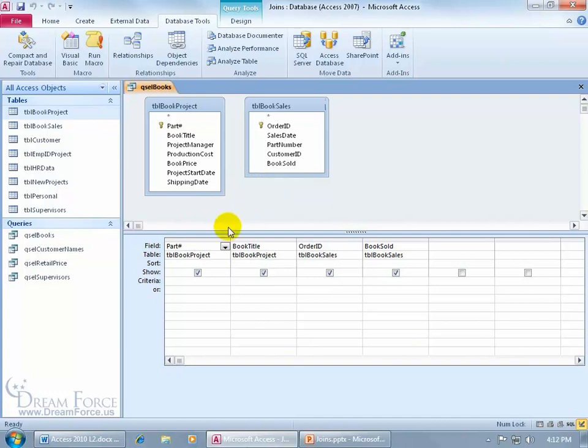Down below on the grid, I've added two fields from the Book Project table and these two from the Book Sales. You can see I don't have a relationship between the two tables, so I can create a temporary one or a join. If I don't create one here and try to view the data, it'll give me bogus results.